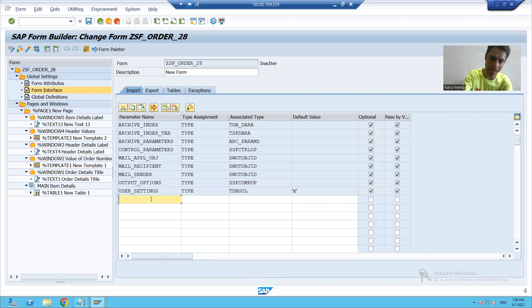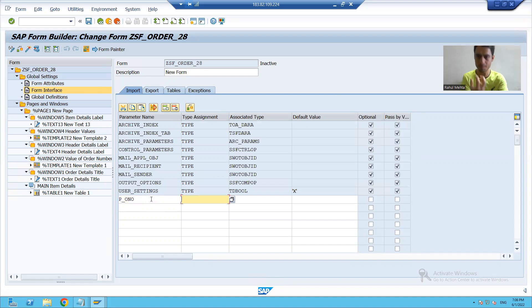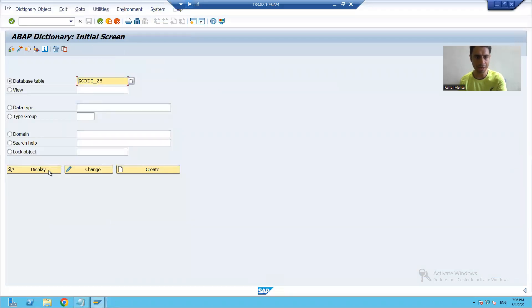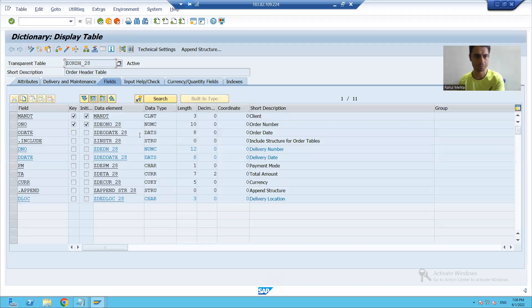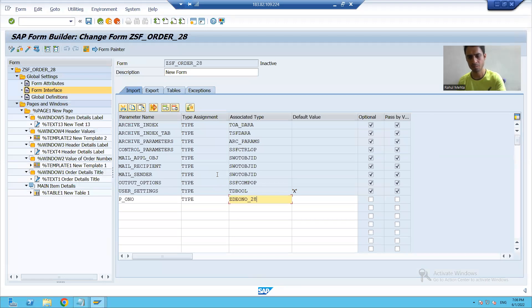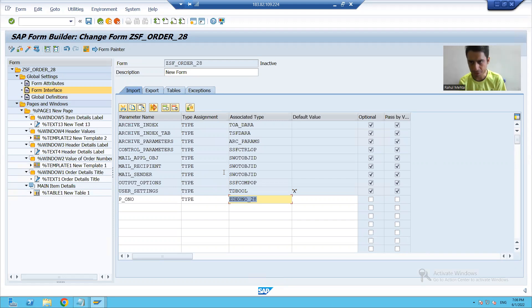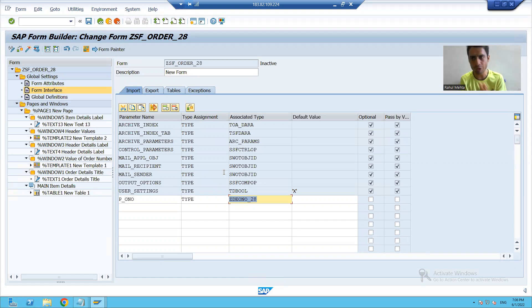I will declare a parameter for order number. Suppose the name of the parameter is p_o_number, type data element. I will pass the data element for order number. Now we will start with the logic part — we will fetch data from the order item table and display it at the respective location.